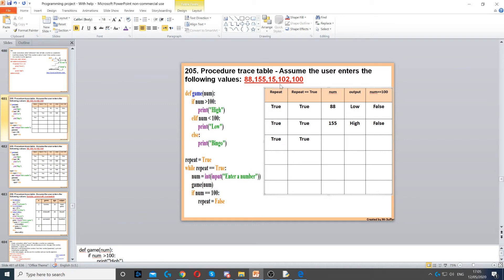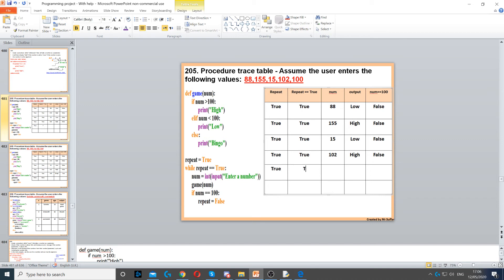Next number: when we run the procedure, the result is 'low', and that's still false. Repeat is still true, and while repeat is still equal to true, that's still true. Next number is 102. We're going to pass 102 into num and run the procedure — this will display 'high'. And then num is equal to 100 — that's still false. Repeat is still true, and that's still true.